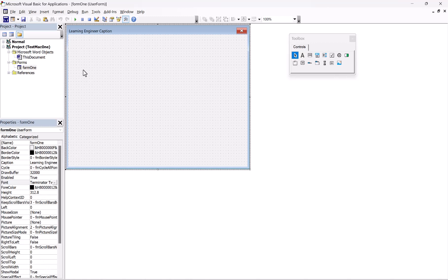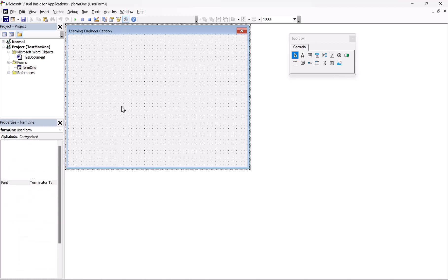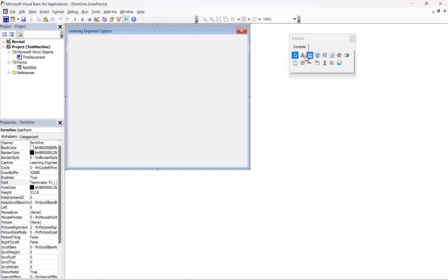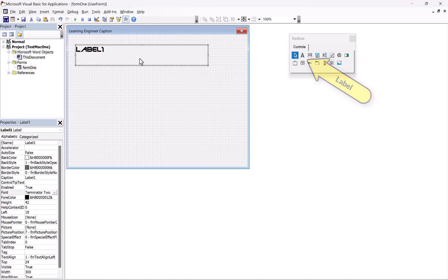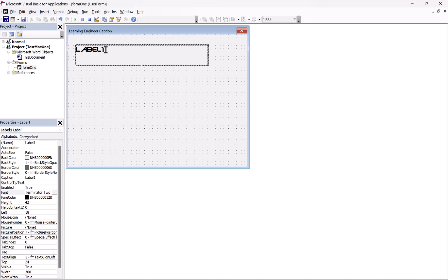So the next thing we're going to do is actually put in a label. I changed the font, so now it's changed automatically. I just clicked in once where the text was and now it's going to let me edit this. So it will say 'Enter your caption below'.